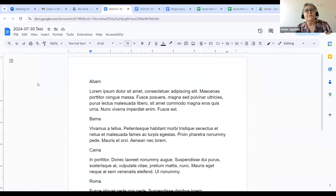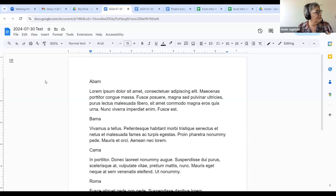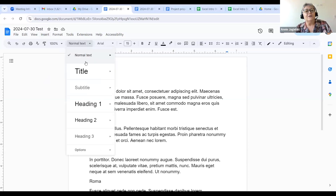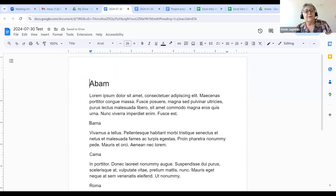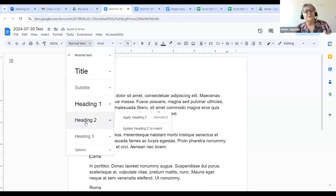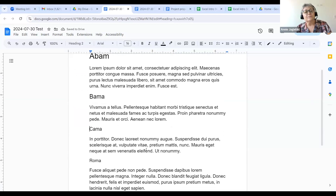It's automatically saved and you can always go back and change it — especially nice if you're working with people and they change things you don't like. As the creator, you'll be able to accept or deny changes. Now we have a document. Just like in Word, headings are very important. You can see right here it says "Normal Text." If I wanted to make this a title, I can make this a title. Then I'm going down here and putting a Heading 1, Heading 2, and Heading 3.